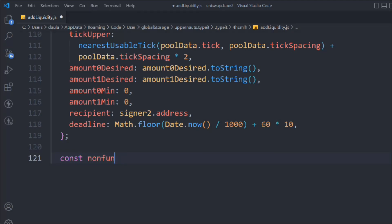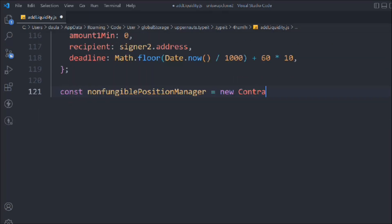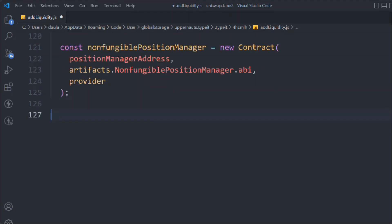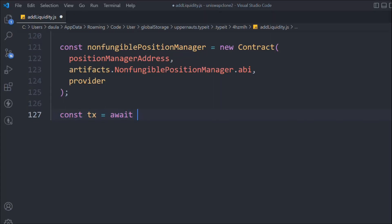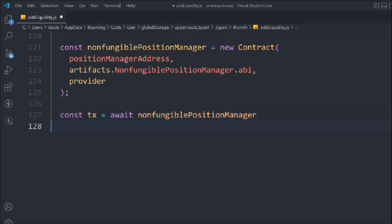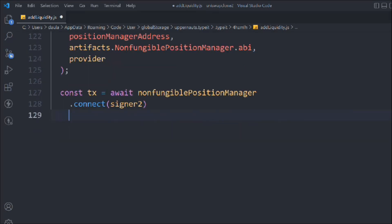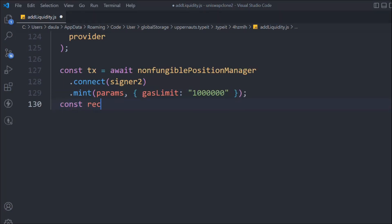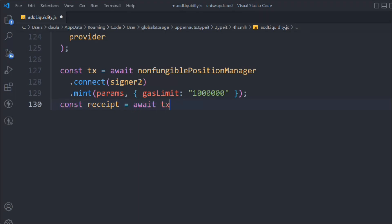Now take a variable called nonFungiblePositionManager and create a new Contract. We pass the position manager address, the ABI from the artifact, and the provider. This gives us the contract of the NonFungiblePositionManager. Then we take a variable tx and call nonFungiblePositionManager.connect(signer).mint, passing the entire params we created along with gasLimit. I've found this gas limit works fine most of the time and the code executes.